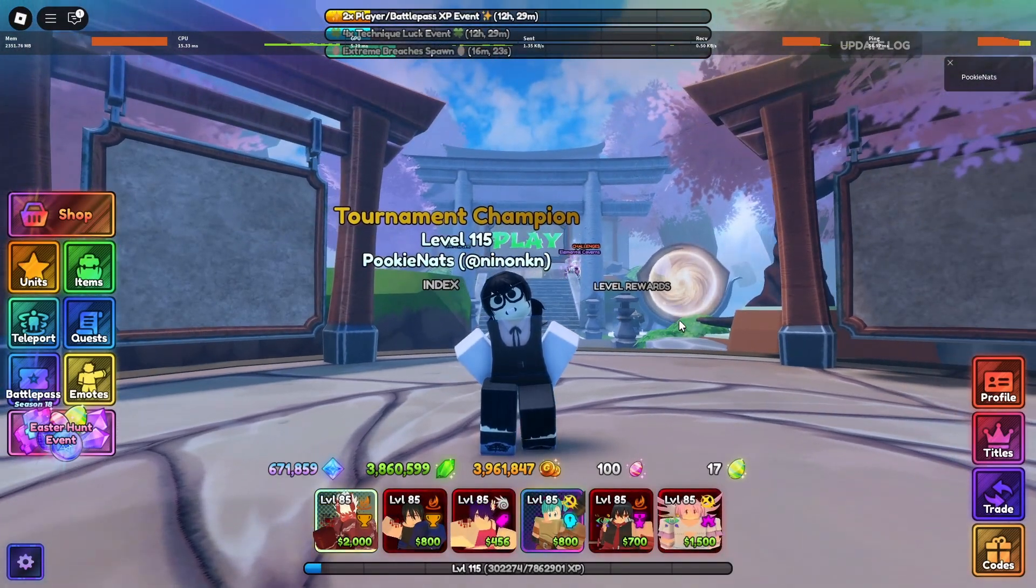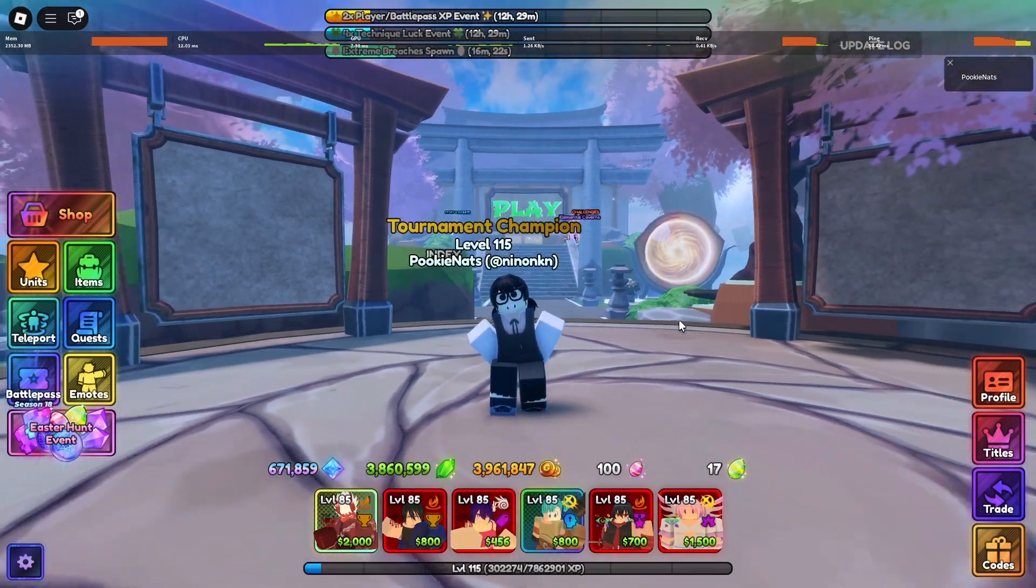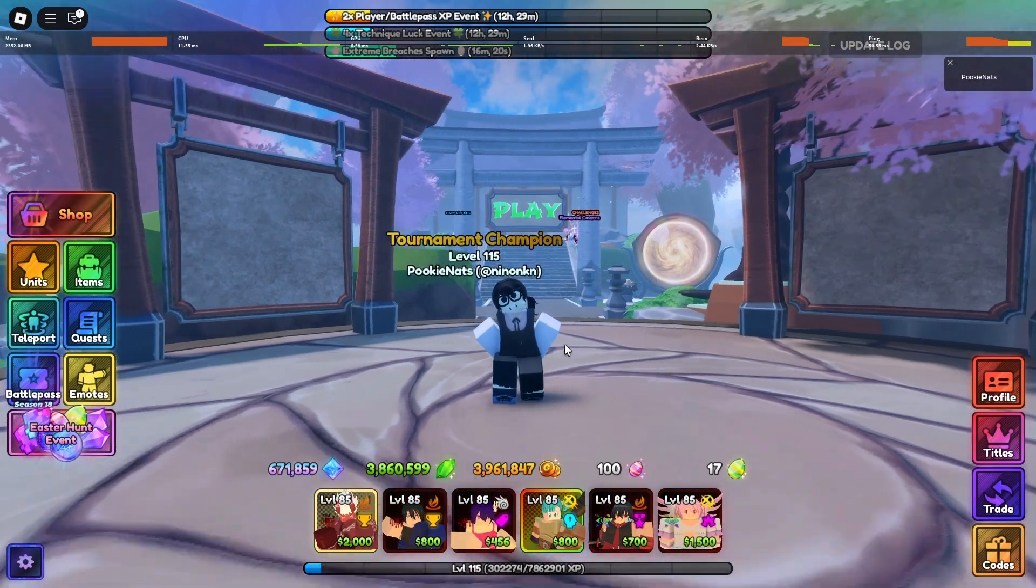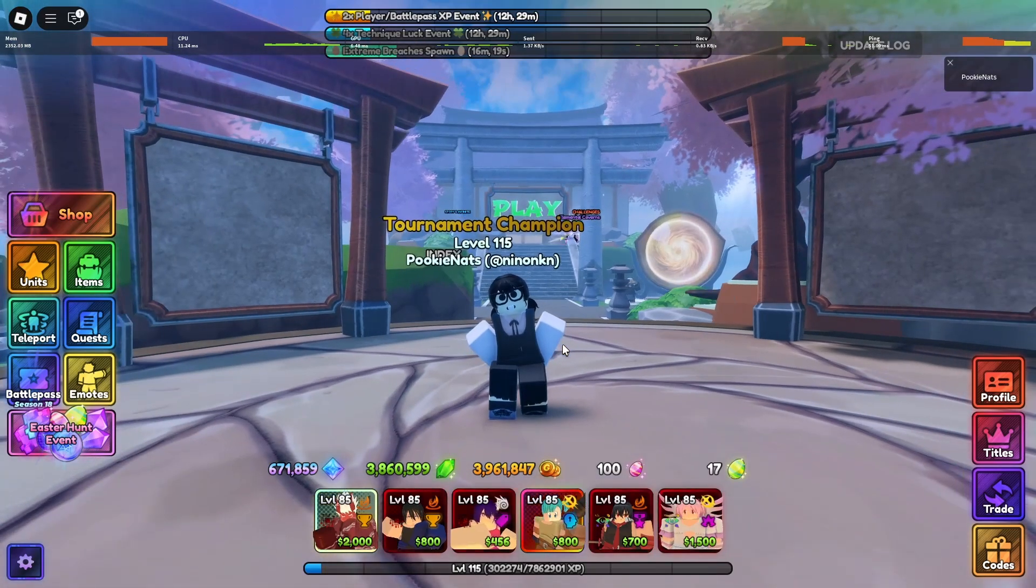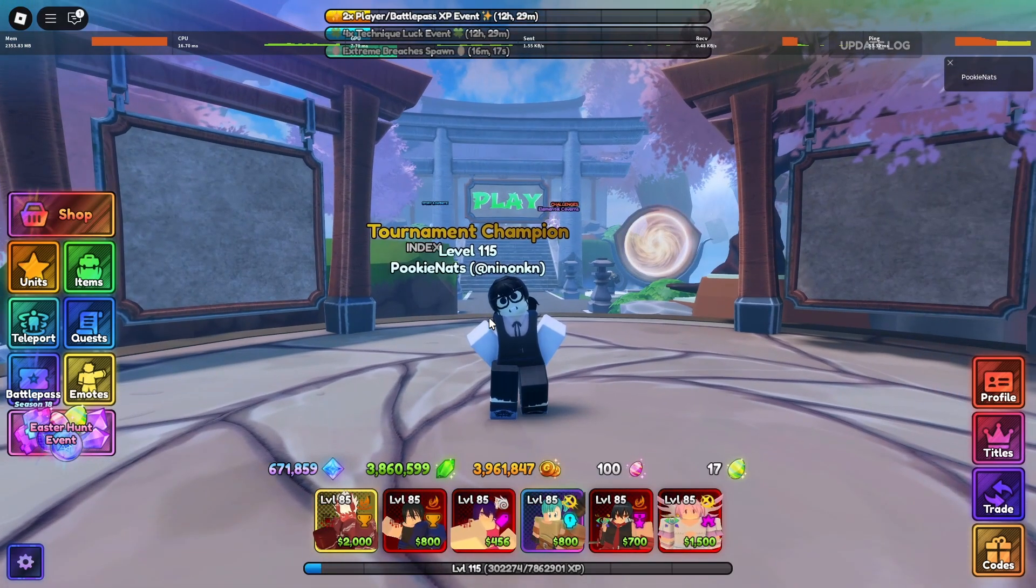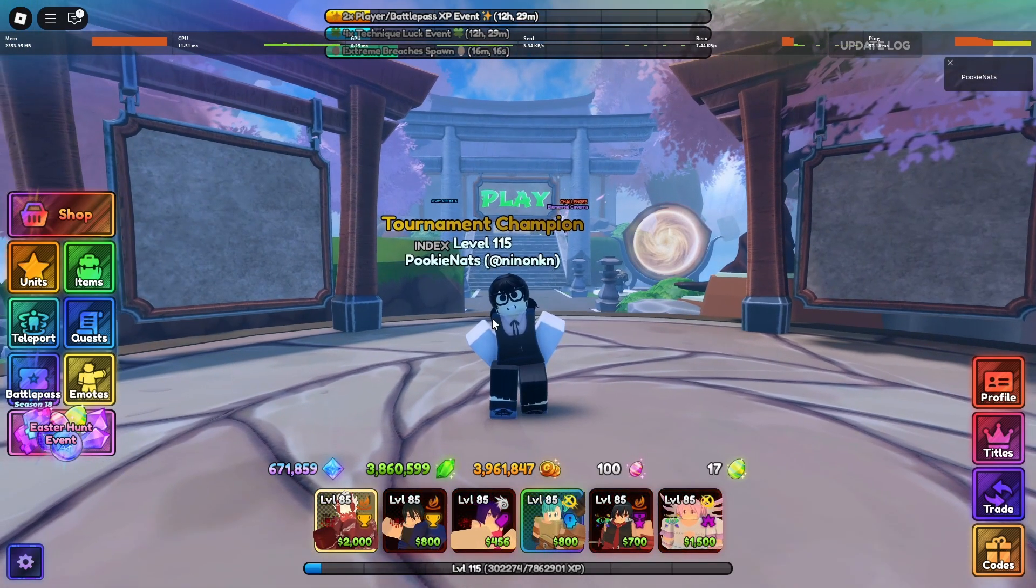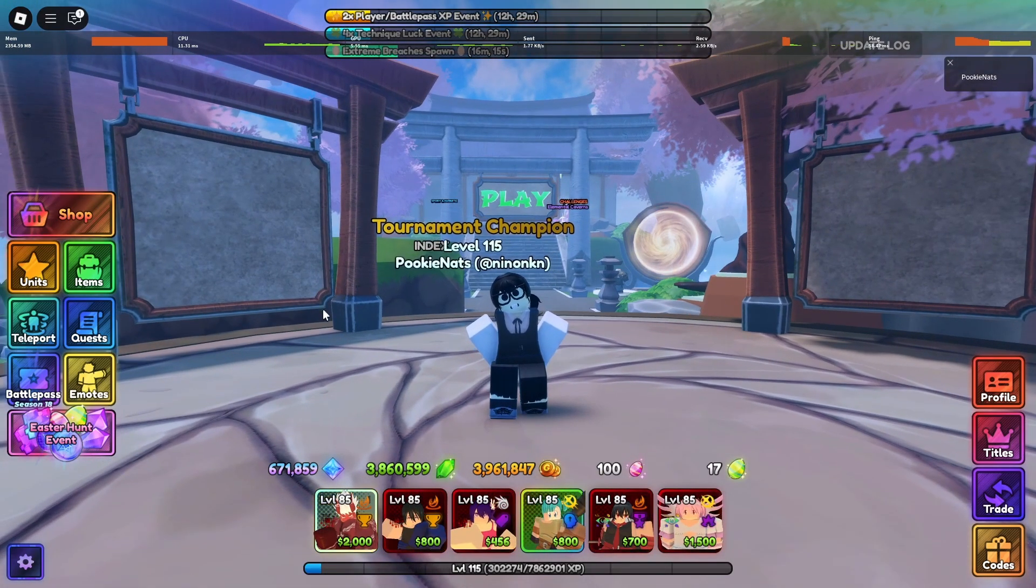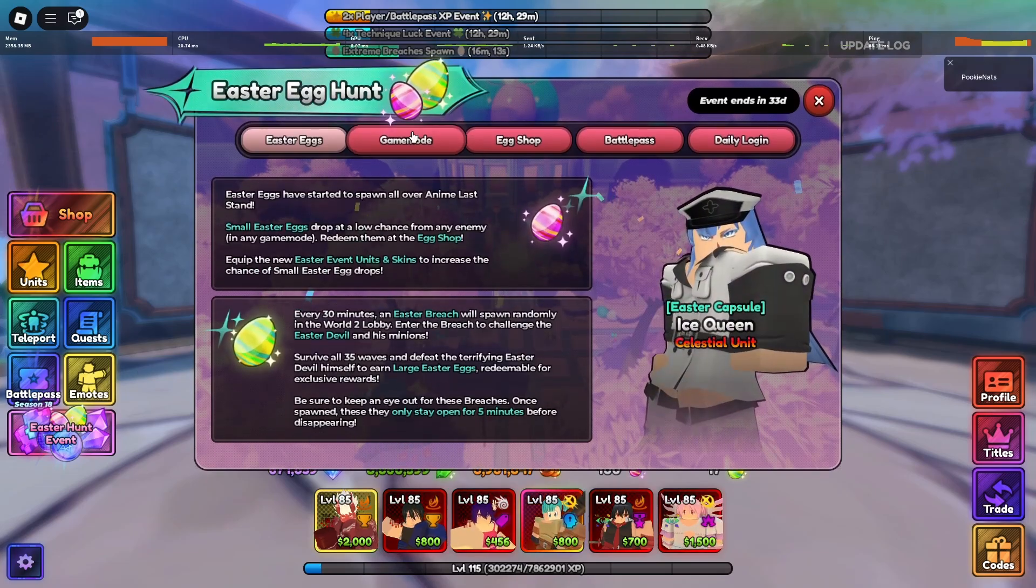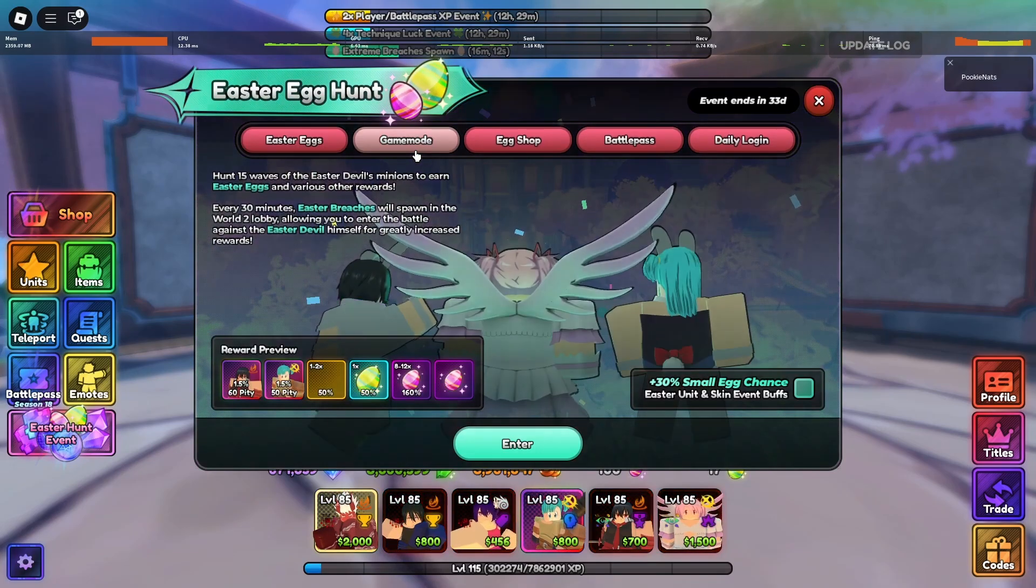Hello everybody, I apologize for the lack of uploads for the past weeks, but I'm back. In this video I'm going to show you how to macro the new Easter event, more specifically the easy one.